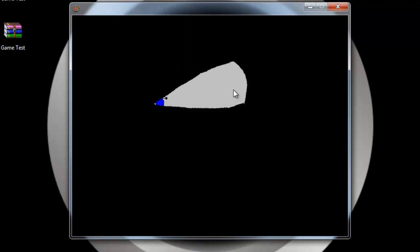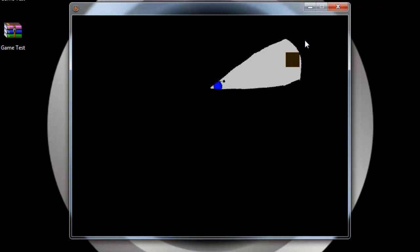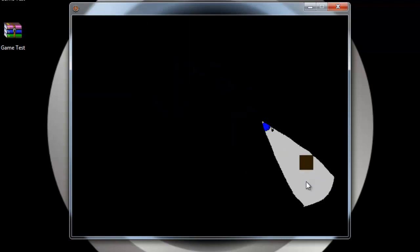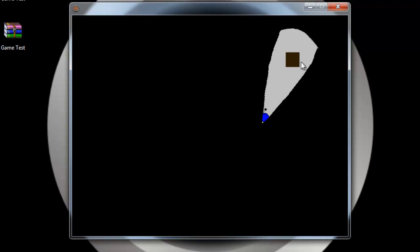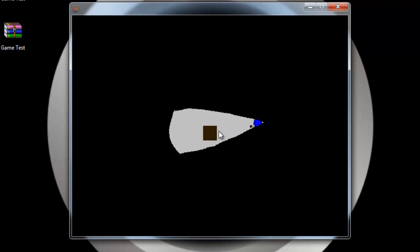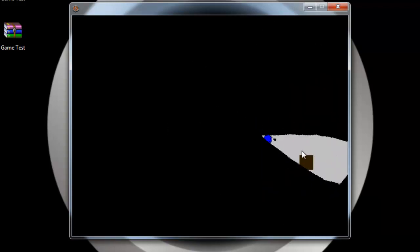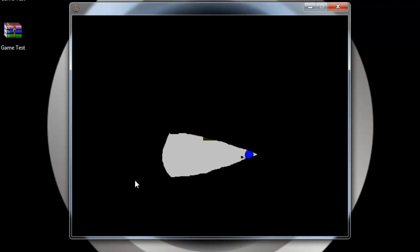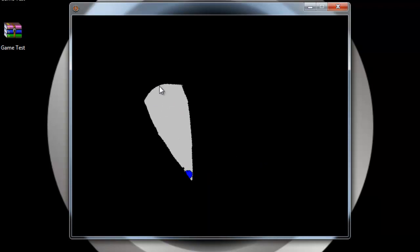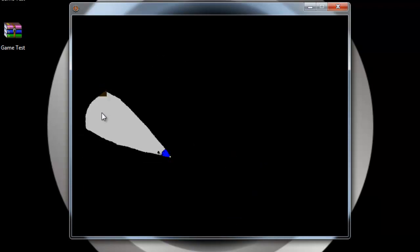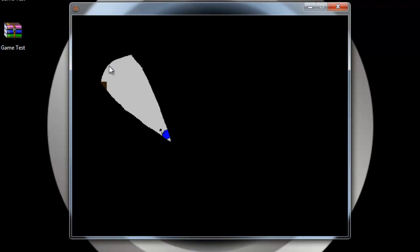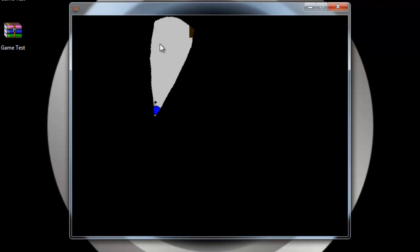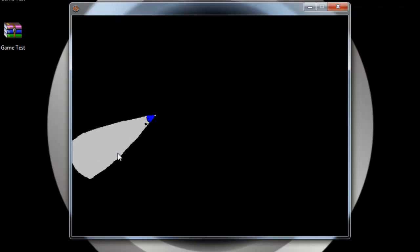I went ahead and just made something beforehand. Yeah, I just added these brown blocks here, crates or whatever you want to call them, just to show that this does work and then we got a little player at the end there.